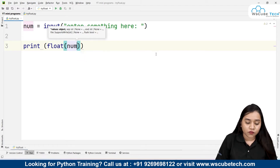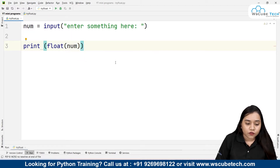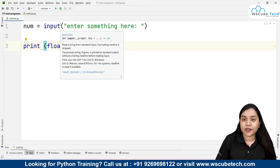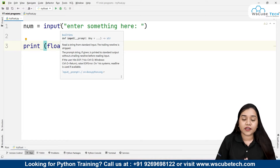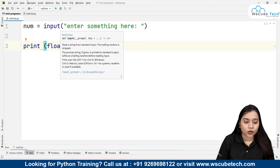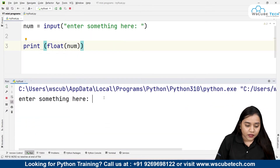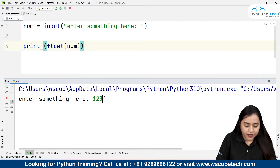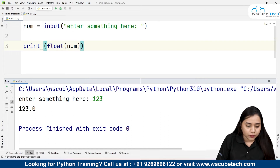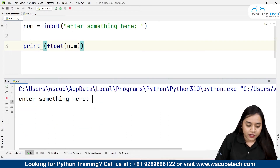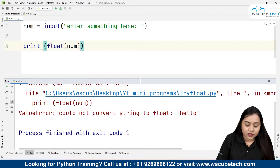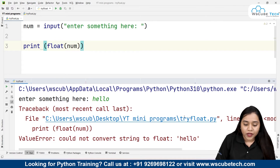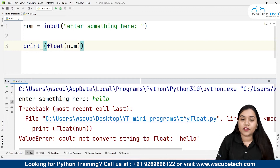If I write print float(num), this would try to convert the input into a float. If it is a number it will definitely get converted into a float — even if it is an integer it will be converted to float. But what if it is a string? Let's see. If I run it and enter '123', the output will be 123.0, meaning the value is in float. But if I enter 'hello' and press enter, it throws an error: could not convert string to float 'hello'.